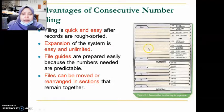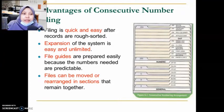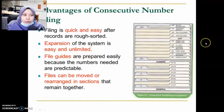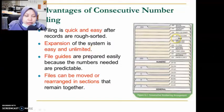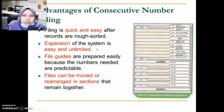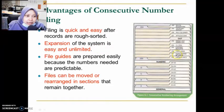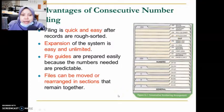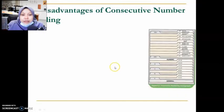The last advantage is that files can be removed or rearranged within a section easily. For example, if file number 256 is taken out, when we want to put it back, we simply locate the 250 section and go through from there. Refiling within the section is much easier this way.